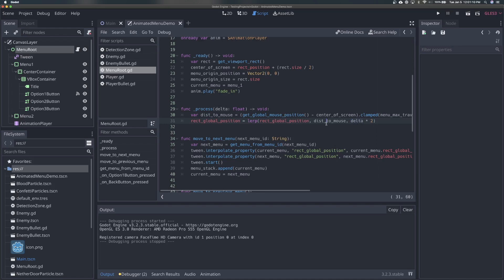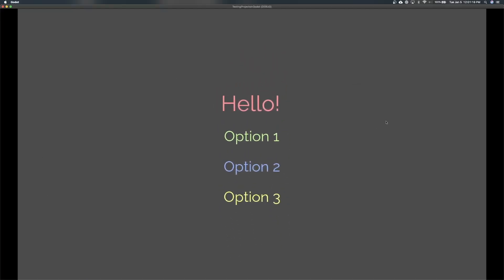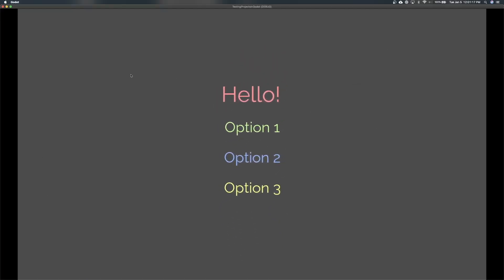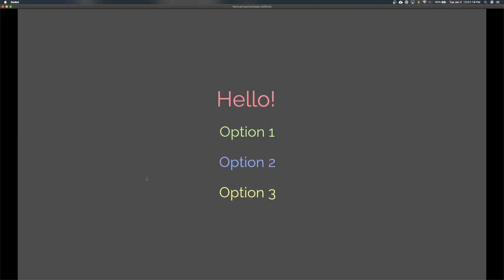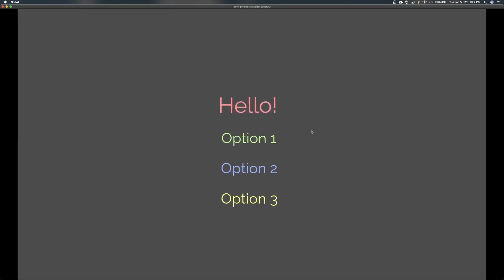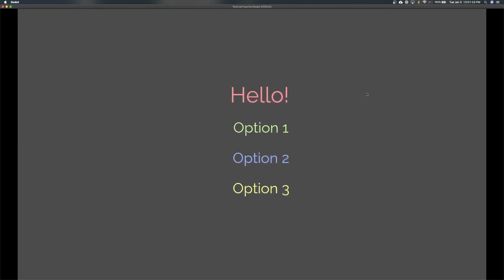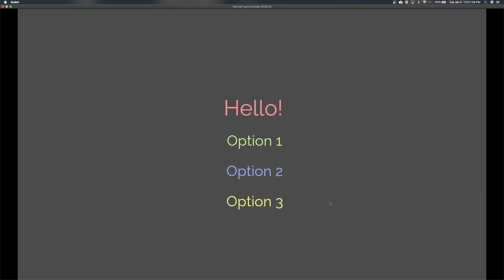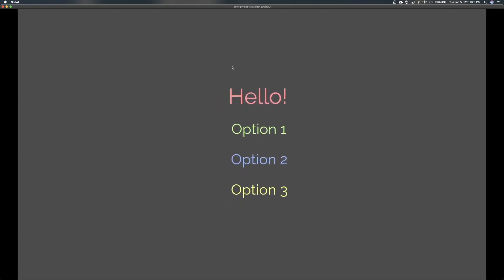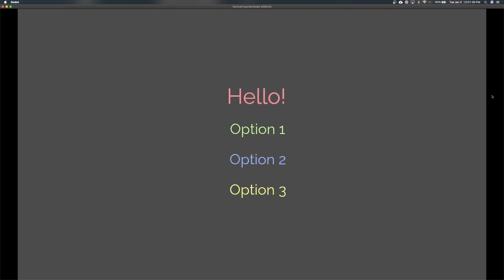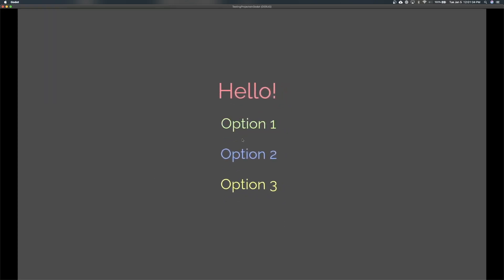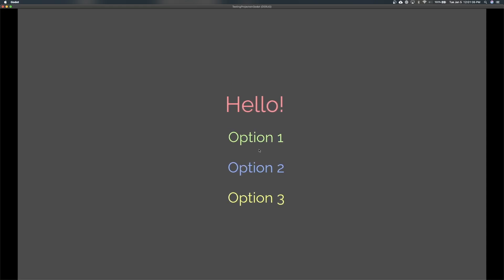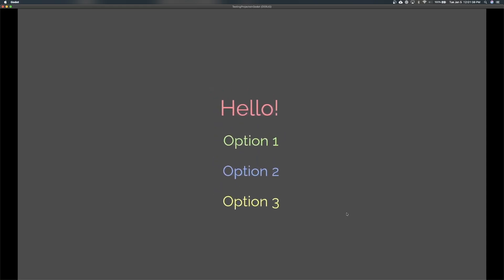So when we do this, if I run this now, we should see that all of a sudden, our menu follows our mouse. And it was doing that while the opening animation was running, which we will keep for now. But if you didn't want that to happen, you could just disable this until the animation is finished. But so now I'm able to move around and our options follow us. And this seems kind of nice, like on the outside, it seems like you want the menu to move with the mouse.